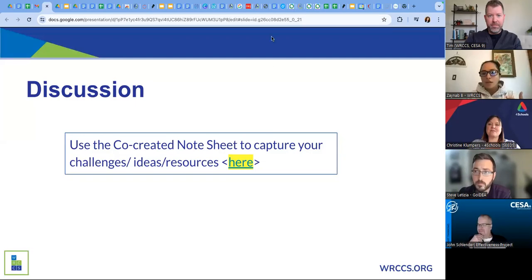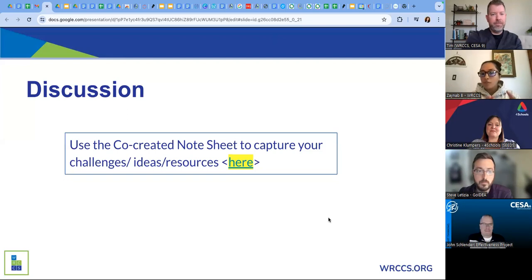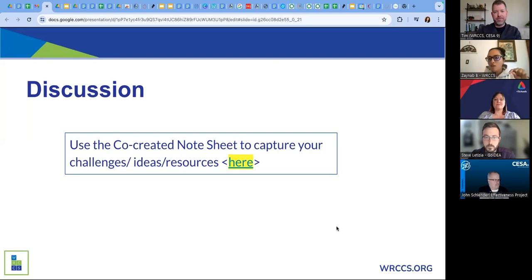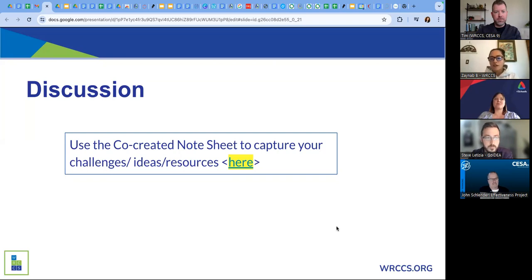Feel free to keep the conversation going with one of the partners we have here, and write in the chat or type it in yourselves in the challenges section. We would welcome it to be a collaborative space. The speakers for today have written down their contacts in the resource section of our note sheet, so feel free to check it out.